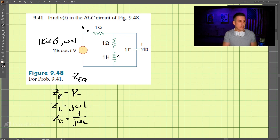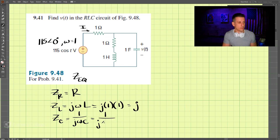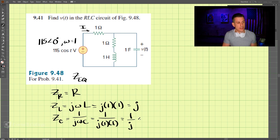We only have one inductor, and its impedance is j times omega times L, which is j times 1 times 1, giving us just j. For the capacitor, the impedance is 1/(j·omega·C) = 1/(j·1·1) = 1/j, and we know that equals negative j.